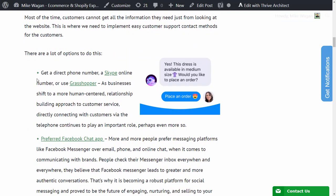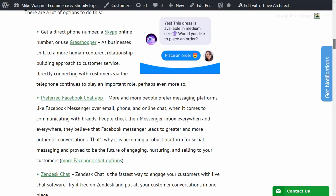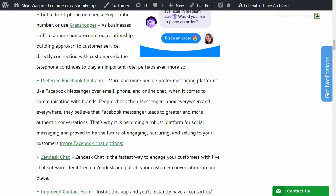Here are some of the options for this: getting a phone number, a Skype online number, or use Grasshopper. This is a service for customer support with an online number. Another option is Facebook chat. More and more people prefer messaging platforms like Facebook Messenger over email or phone when it comes to communicating with brands.